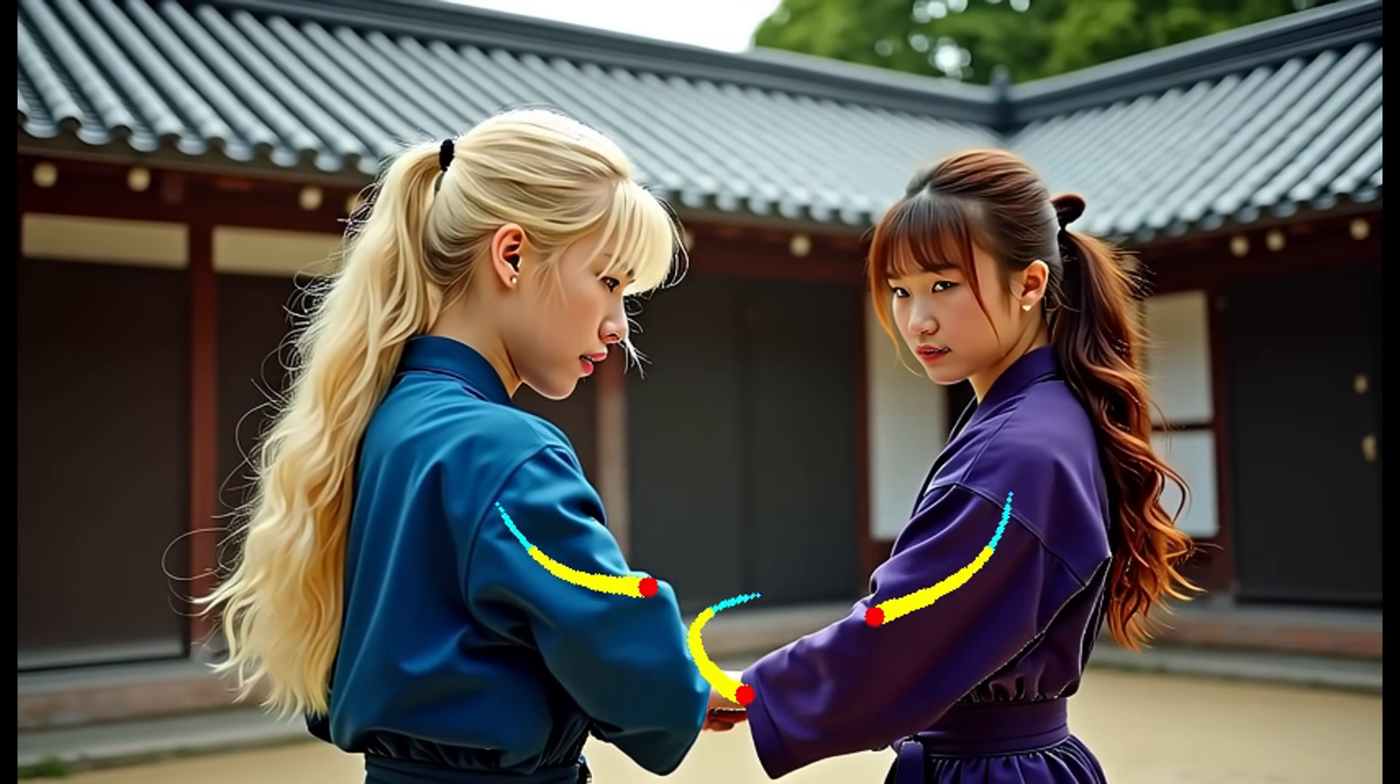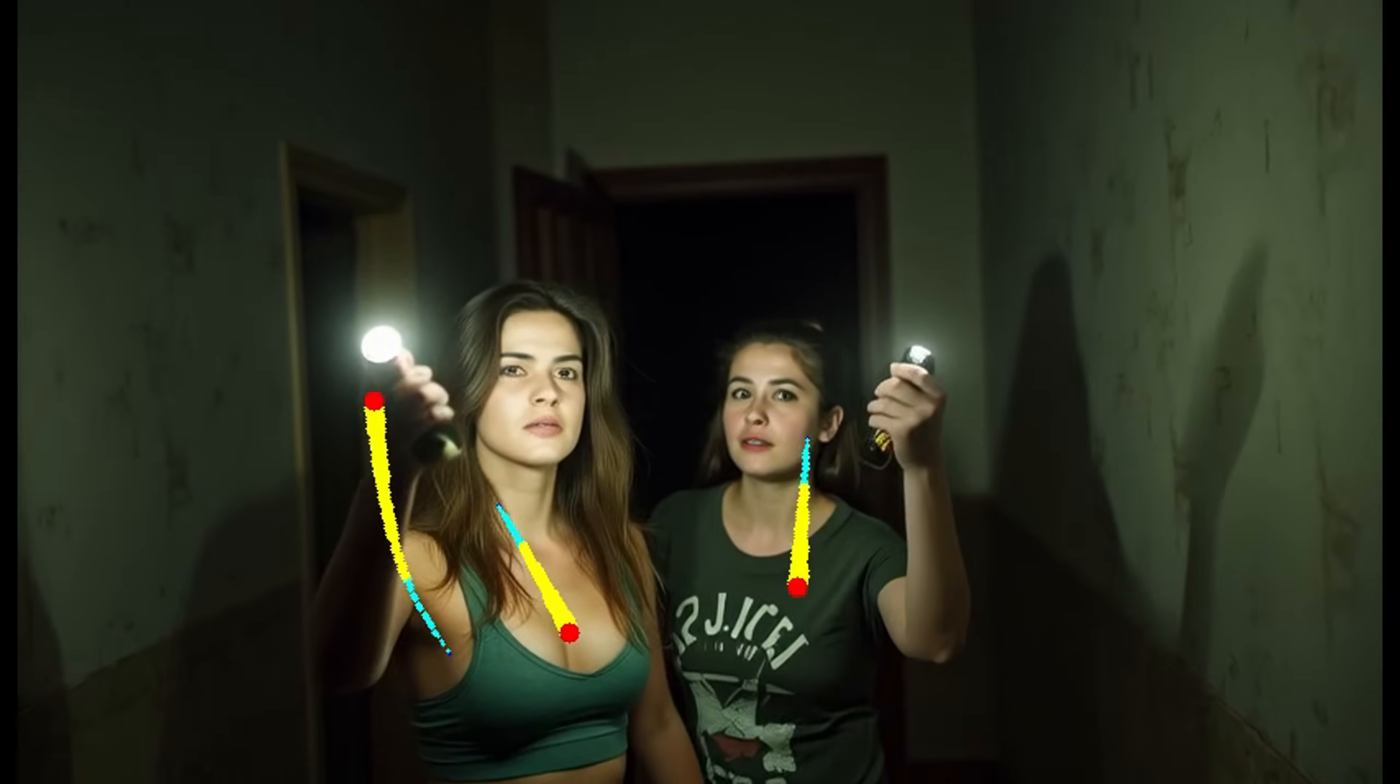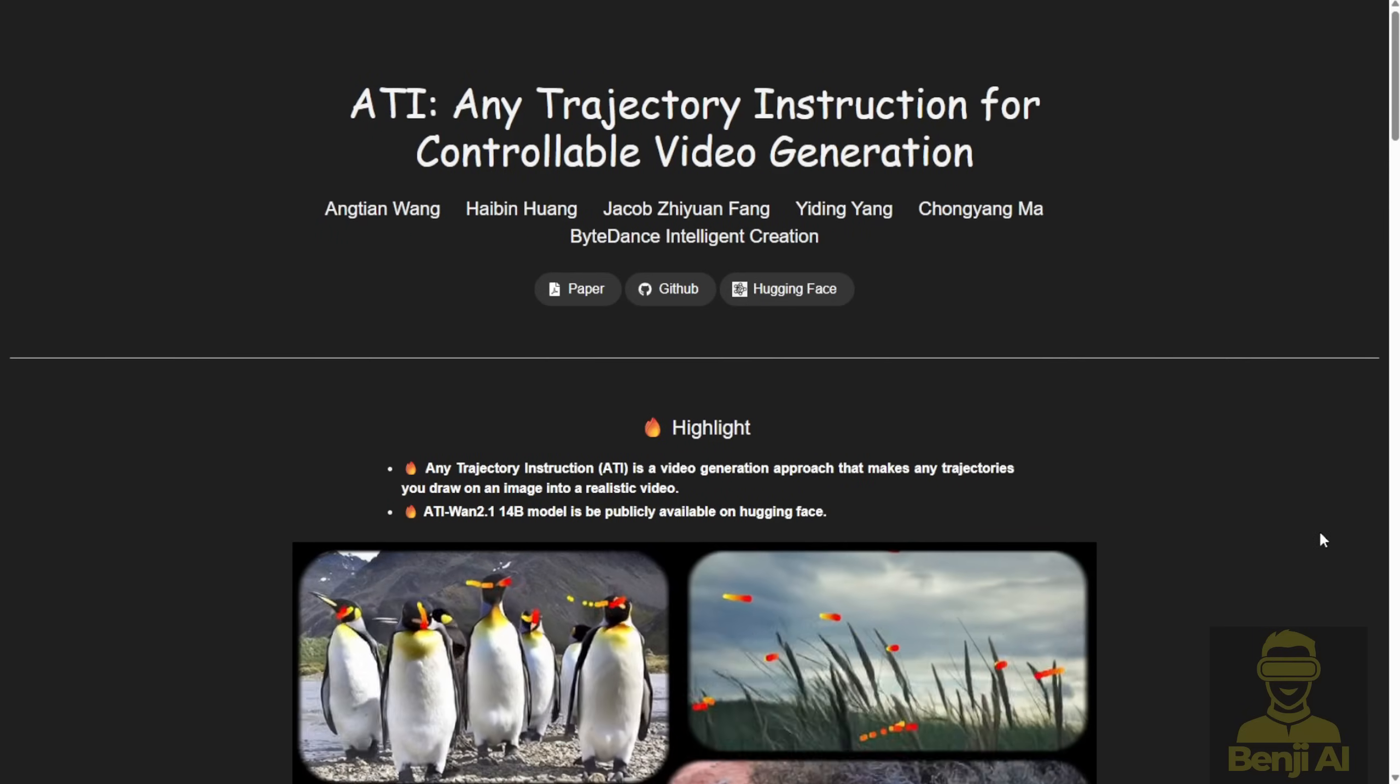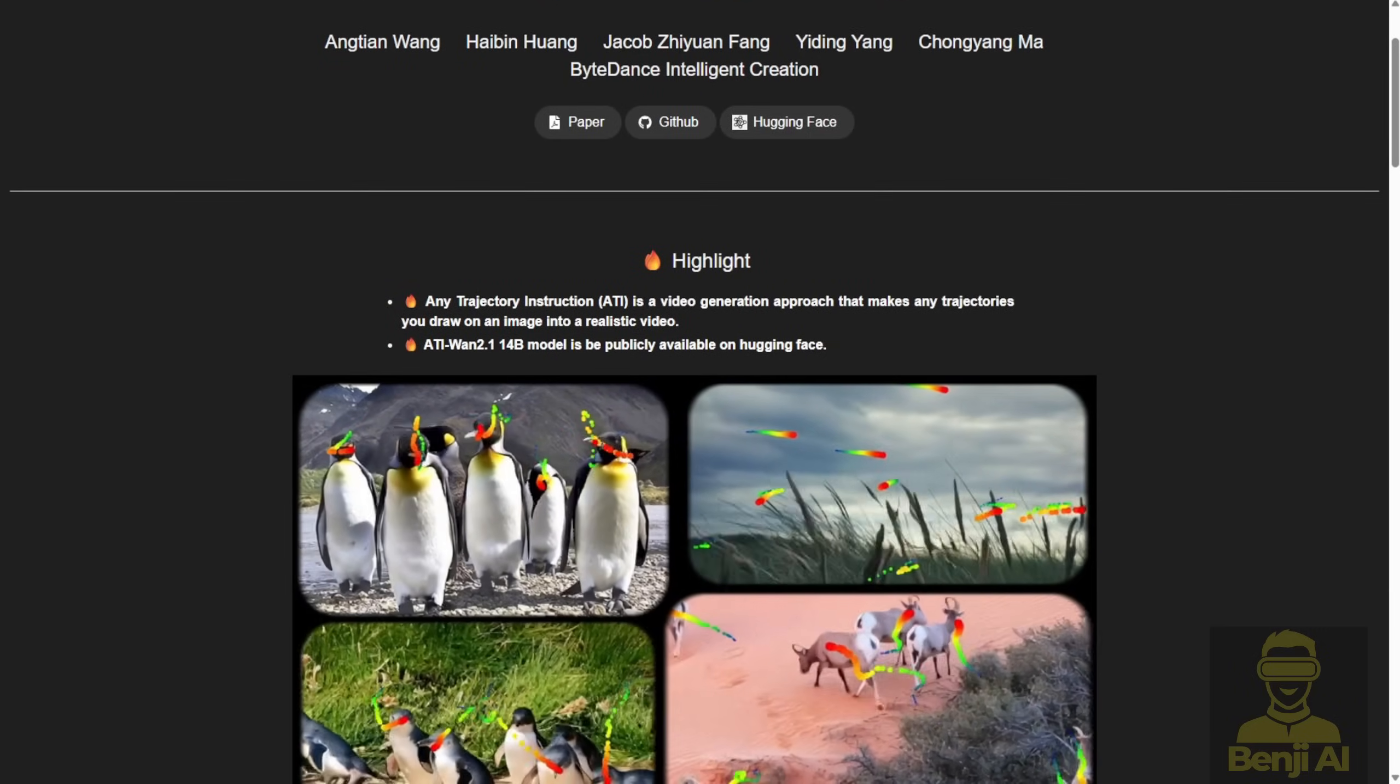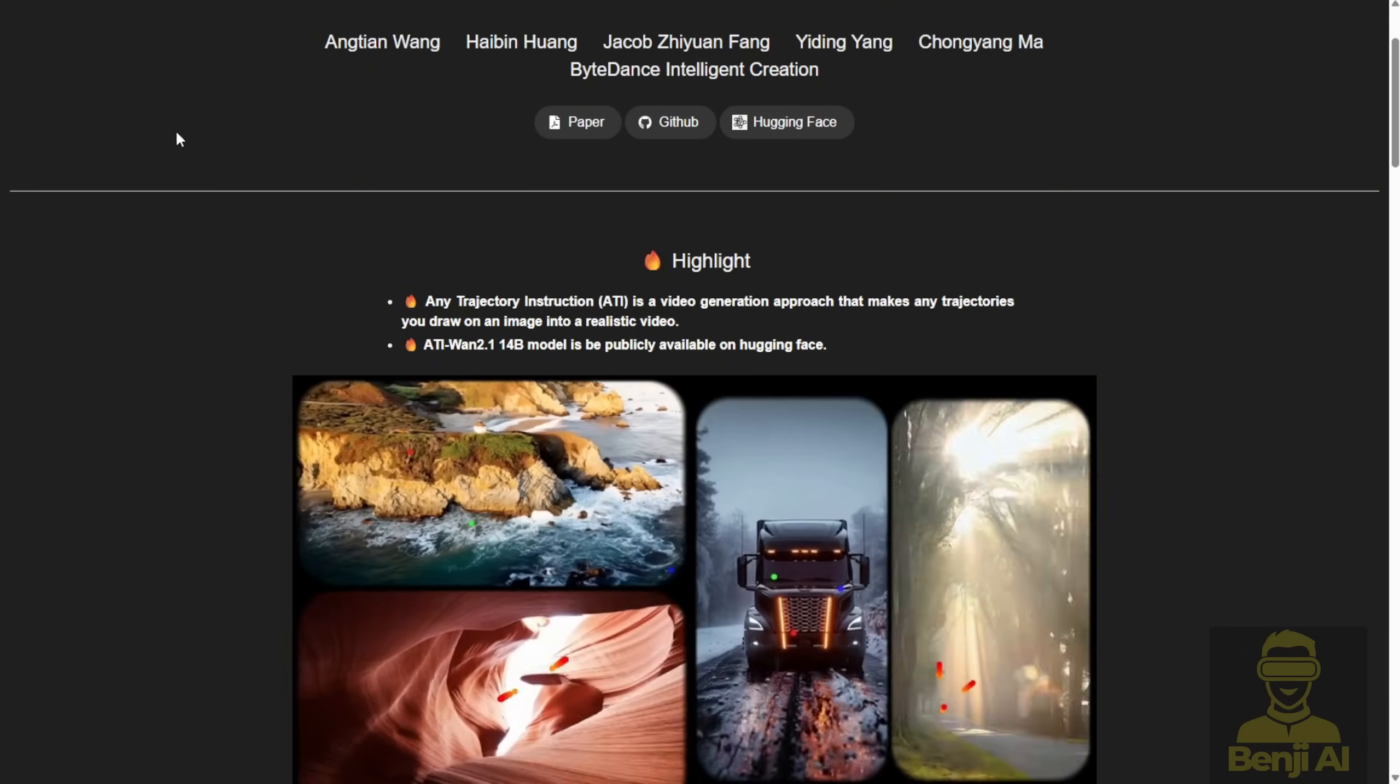Imagine turning a single image into a dynamic, realistic video with just a few simple steps. That's exactly what the Any Trajectory Instruction, or ATI, project from ByteDance Research makes possible.